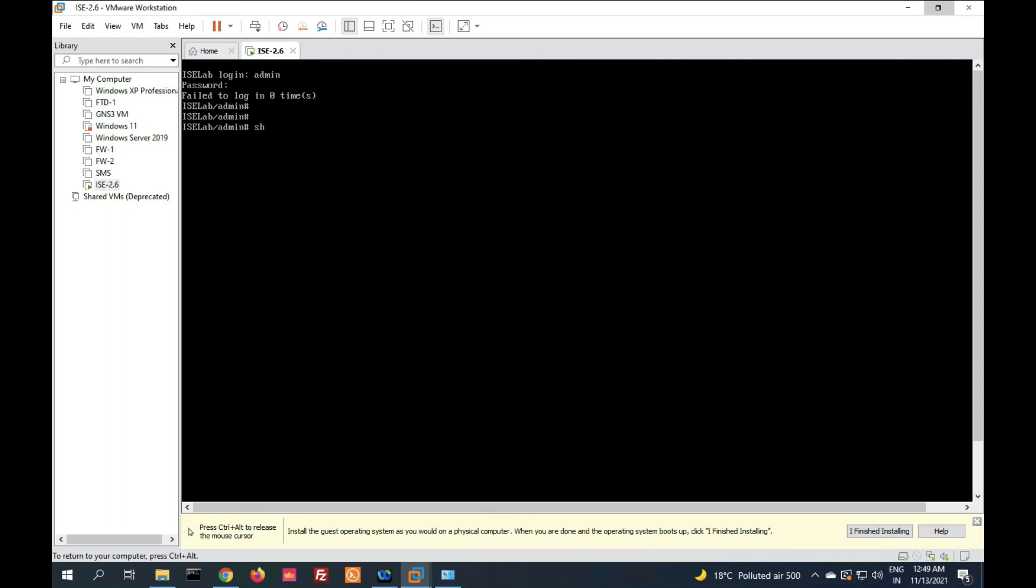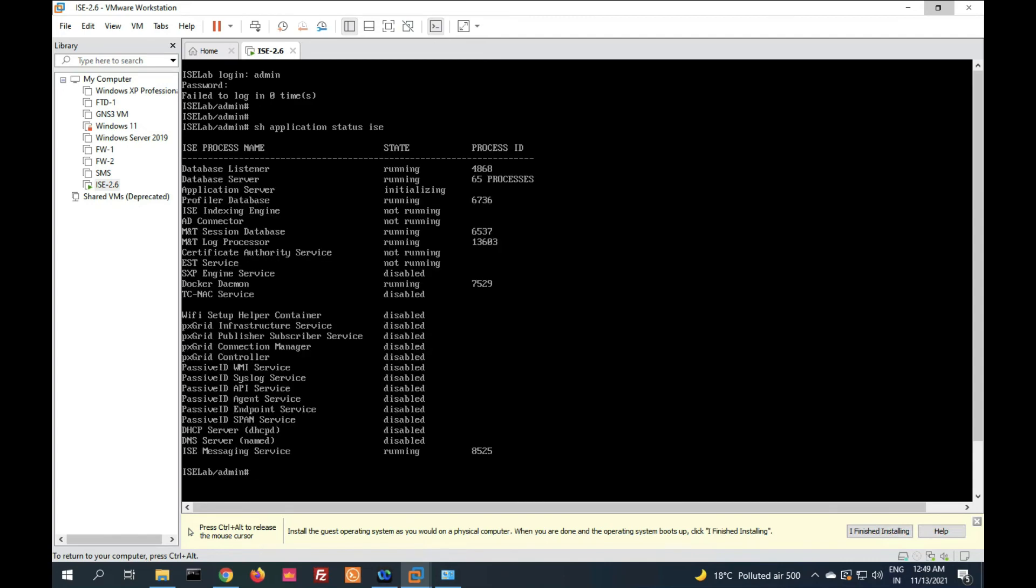Now we have to check if its services are running or not. Application status ISE. Now press enter. You can see there are multiple services still not running. You can see application server is initializing state. Let it complete. It will take 10 to 15 minutes to complete running. Some services are not running now.